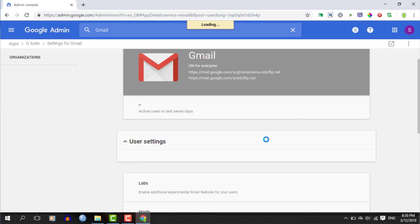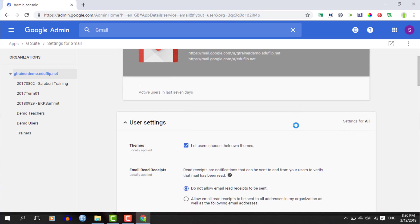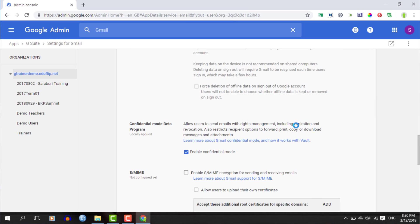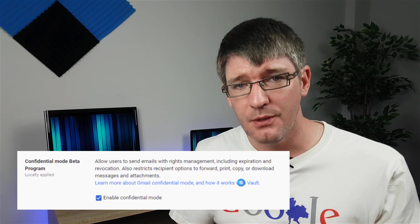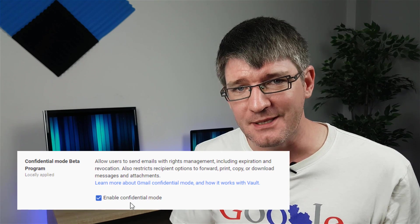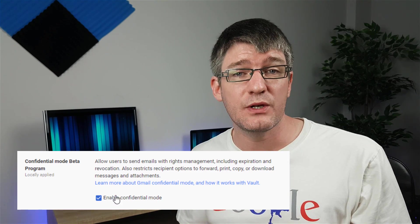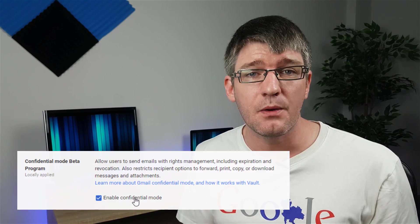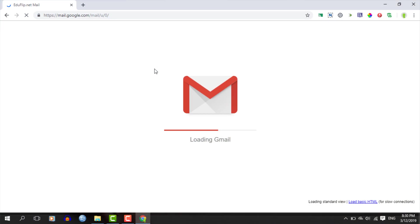Within user settings, it's just another scroll until you find confidential mode. As you can see, it's still in beta, but this is where your admin can switch it on. Once it's switched on, it becomes available in your compose window. So let's dive back into our Gmail.